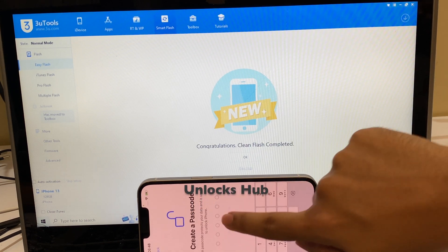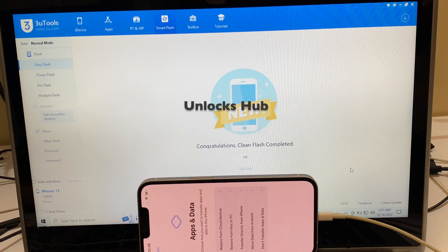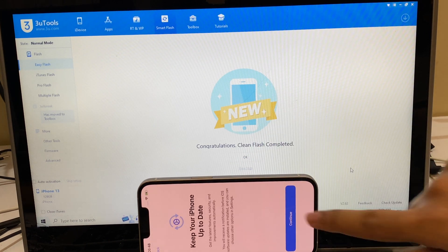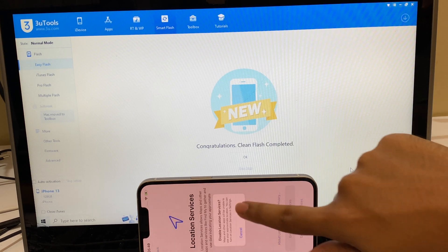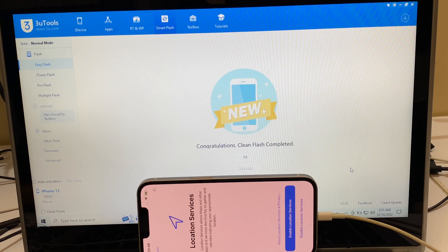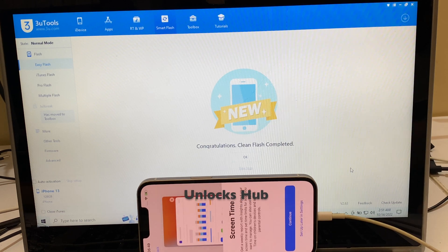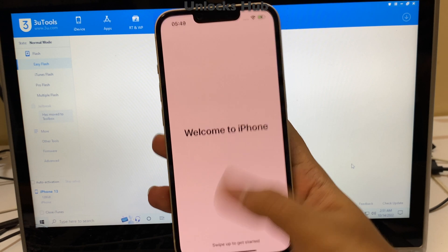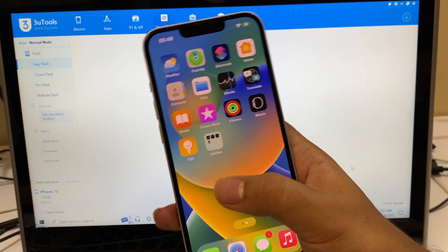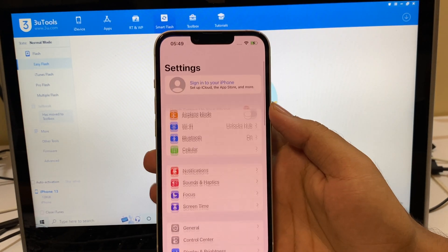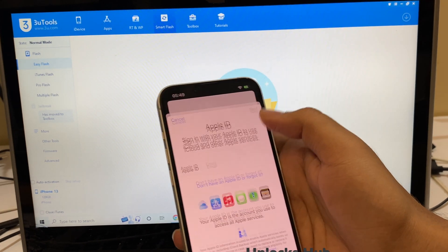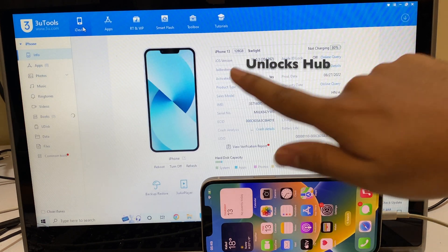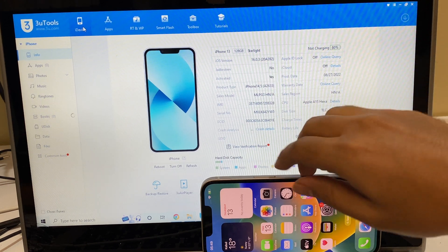Let me go through the setup process very quickly. It says welcome to iPhone, swipe up to get started. Let me just swipe up. And yes, now we are inside this iPhone 13 and it is completely iCloud free. Let me go to settings — you can log in with your own Apple ID and password without any issues. All the applications work here without any problem.